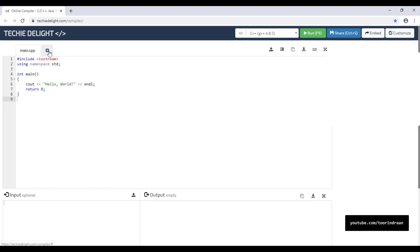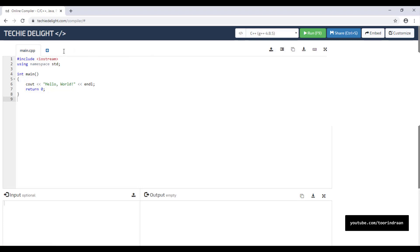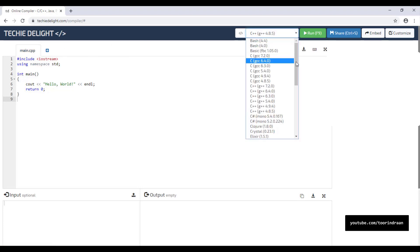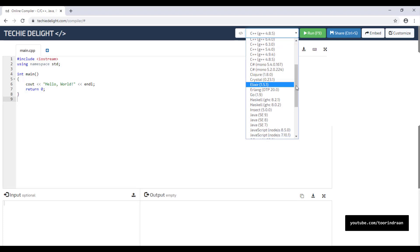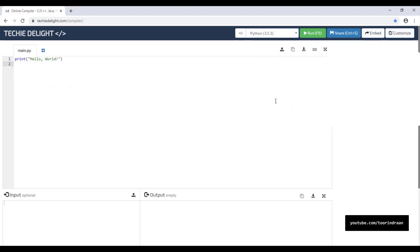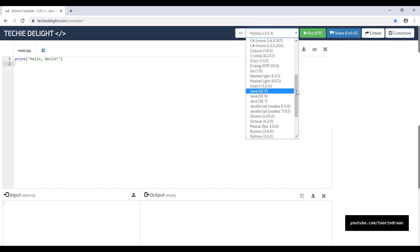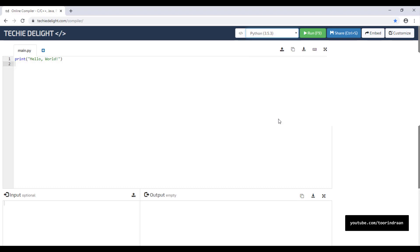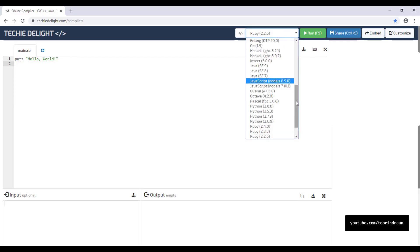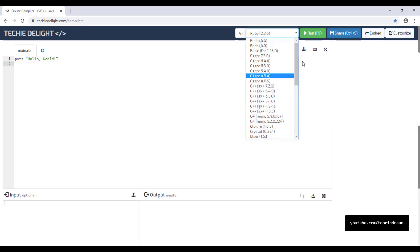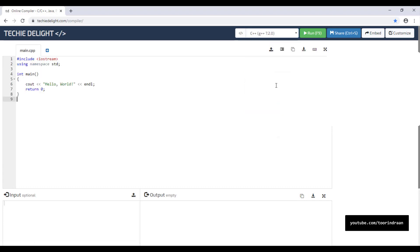It also supports many tabs, so if you want to create two or three programs at the same time you can do so on this website. Clicking the drop-down menu shows a list of many languages. It helps you get started with a basic program. Now I'll select C++ and try creating a simple program.